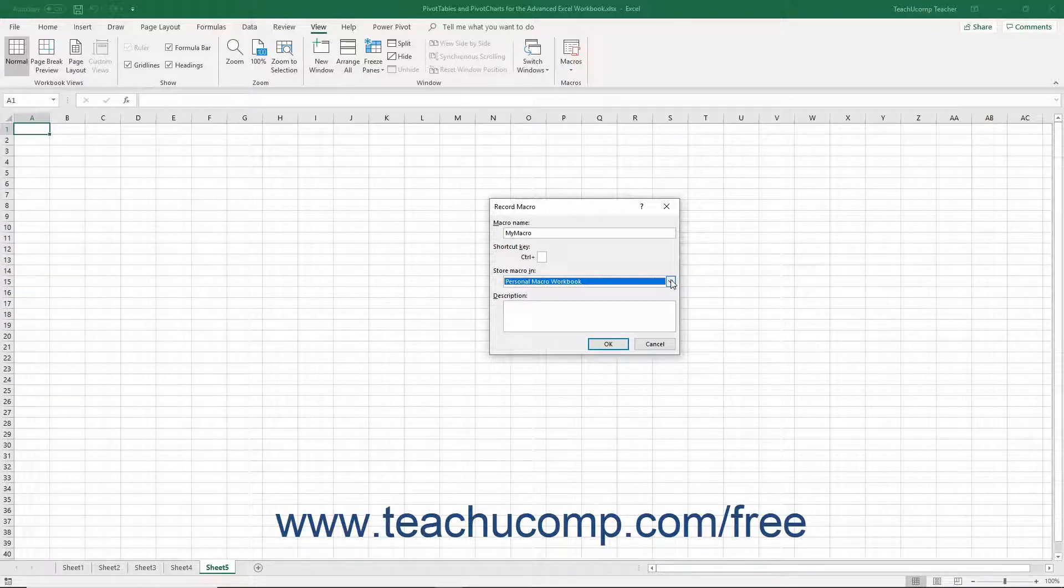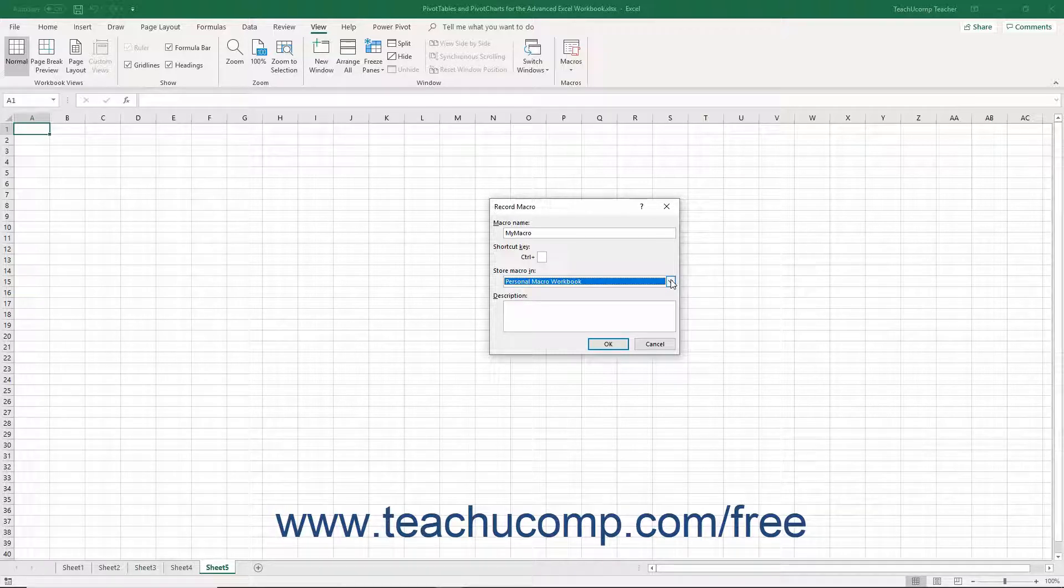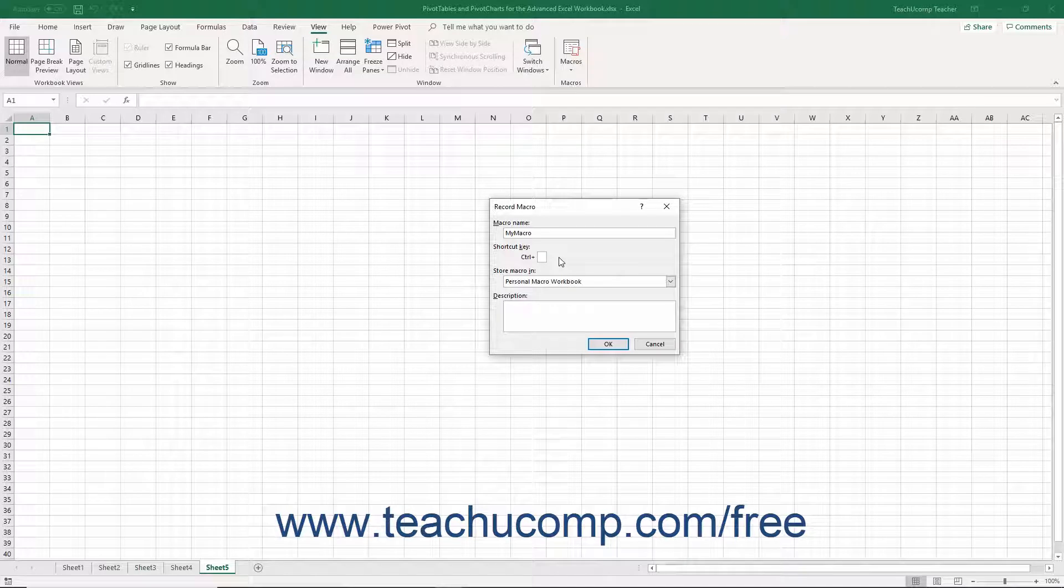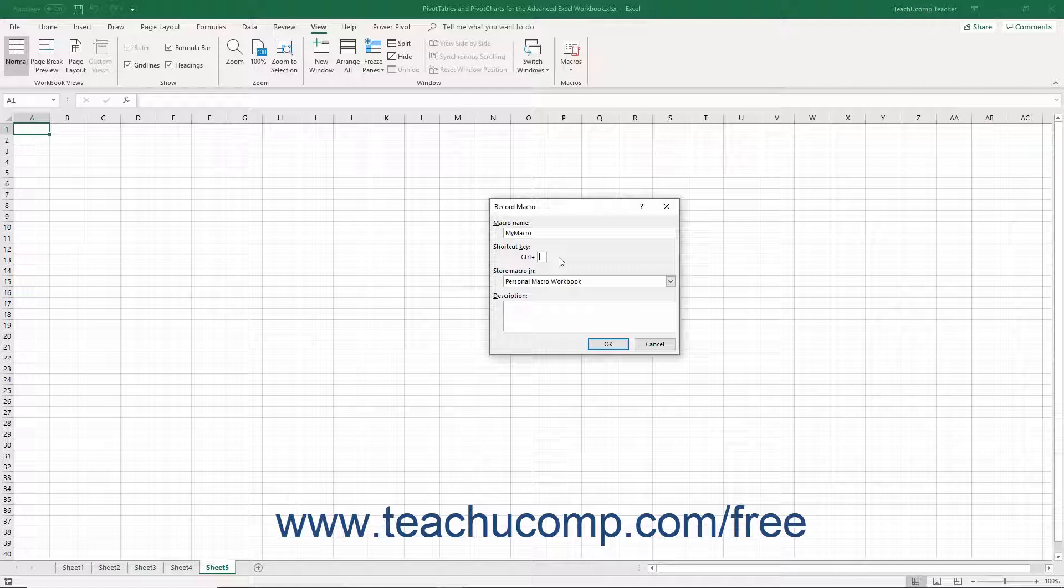To create a custom keyboard shortcut for the macro to use in conjunction with the Control key, type the desired shortcut key letter into the field next to the Control Plus label. If you do this, make sure you don't overwrite an existing keyboard shortcut. For example, the shortcut character of P is a bad choice, as Control-P is already a keyboard shortcut for the Print command. If you aren't familiar with the keyboard shortcuts, it may be better to not assign one. When you are ready to start recording your actions, click the OK button.